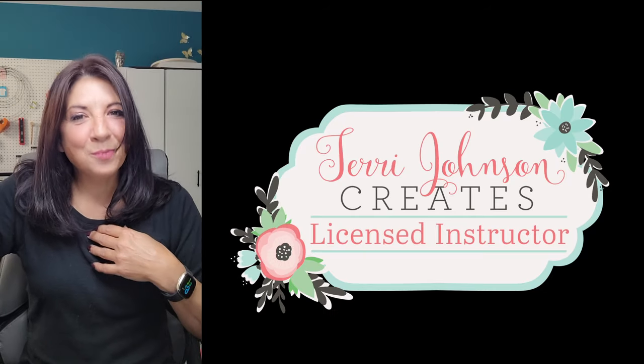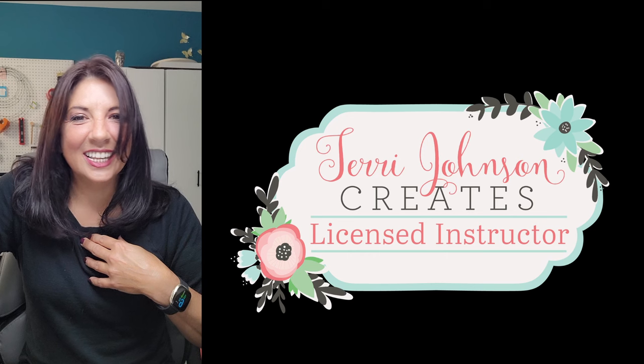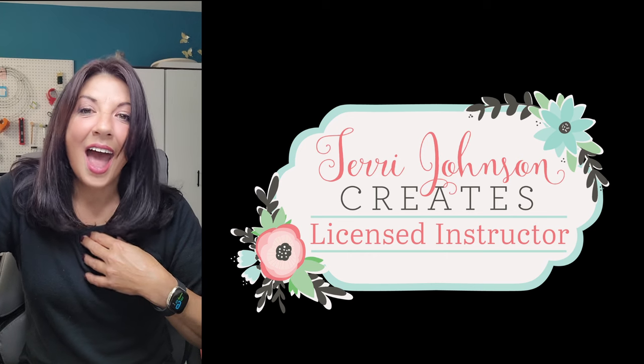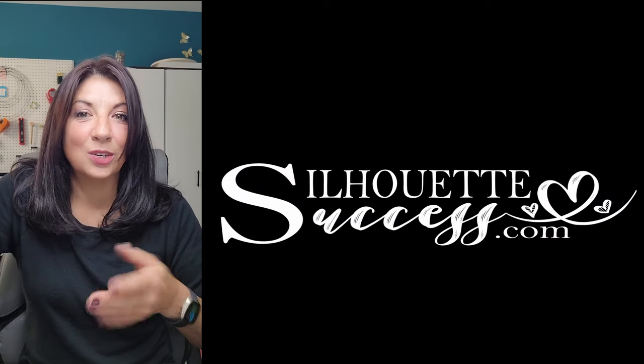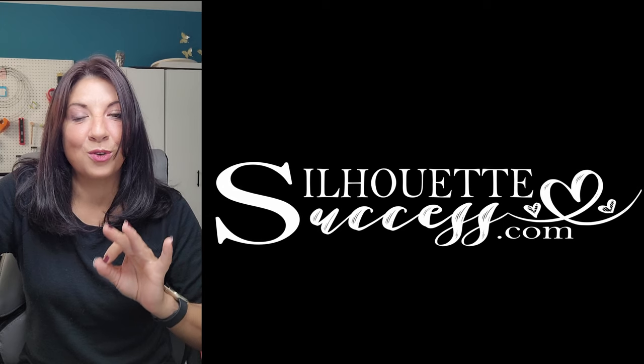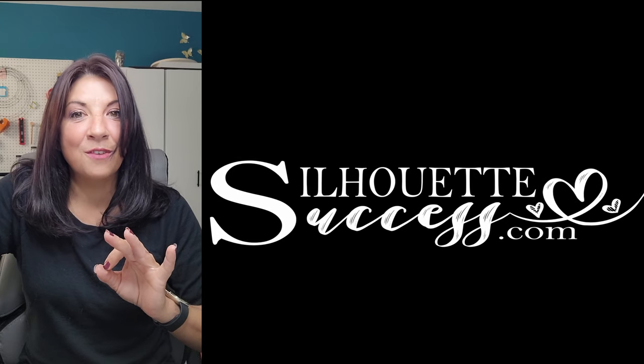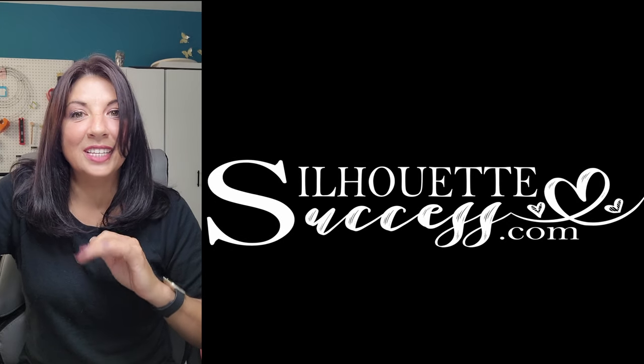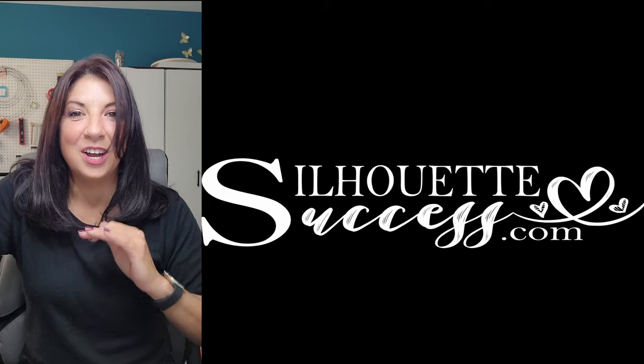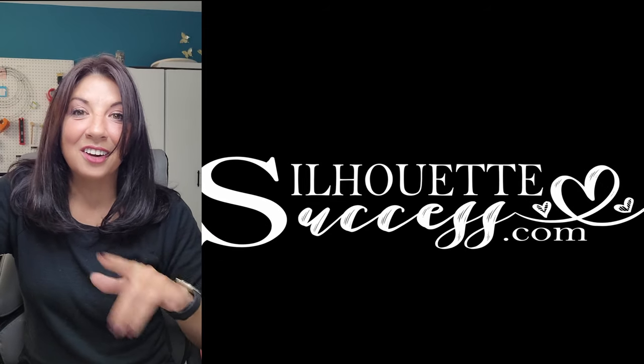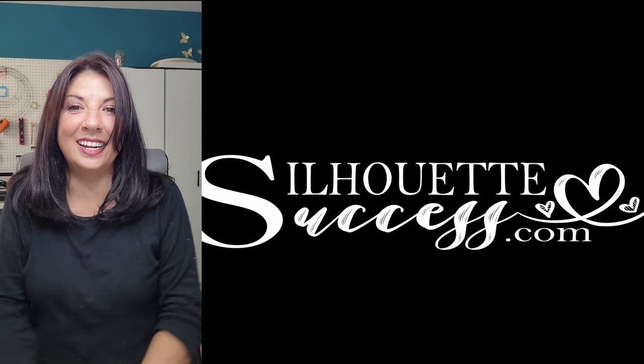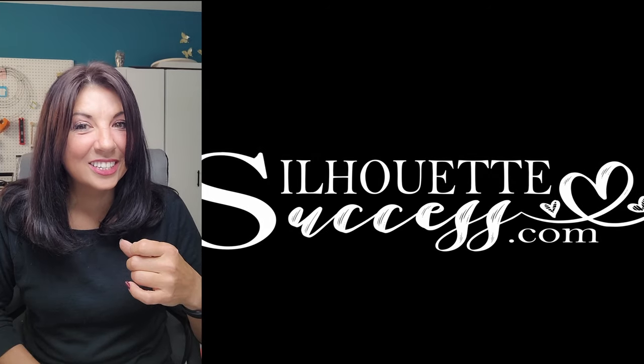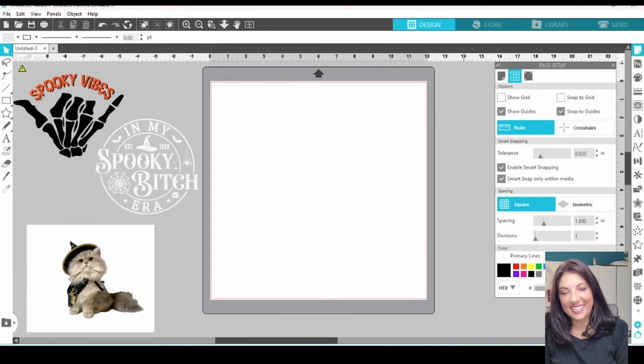I'm Brenda Lambert. I'm a TJC licensed instructor for Silhouette, and you've found your way to Silhouette Success. We are all about learning the software and the machines, using them efficiently to create some amazing projects. I hope that you are going to join our little community. We're growing every day. It is super exciting. So, let's do this.